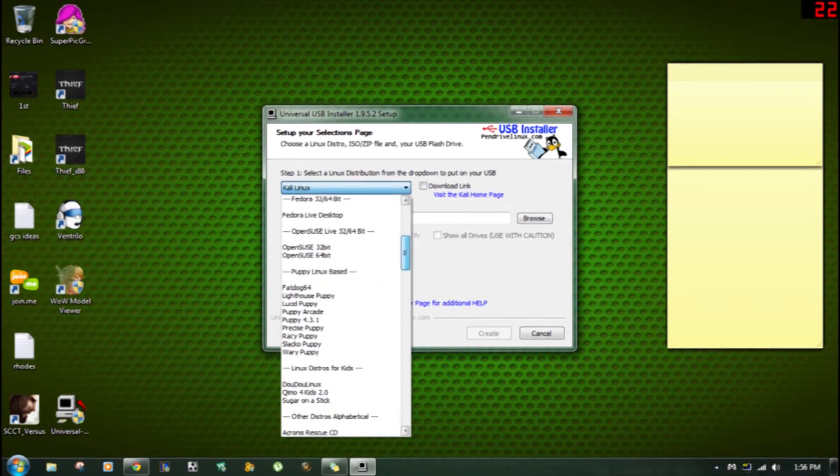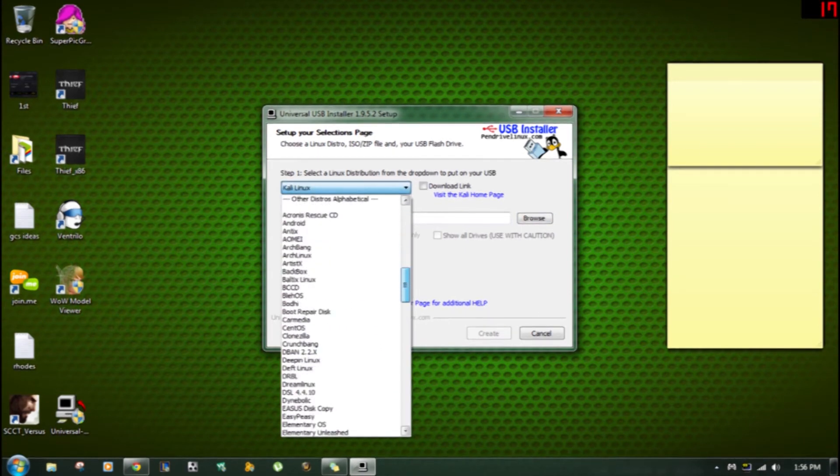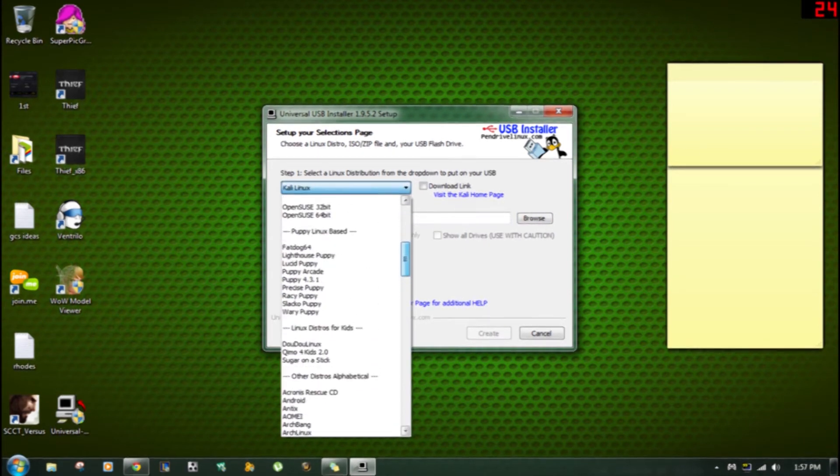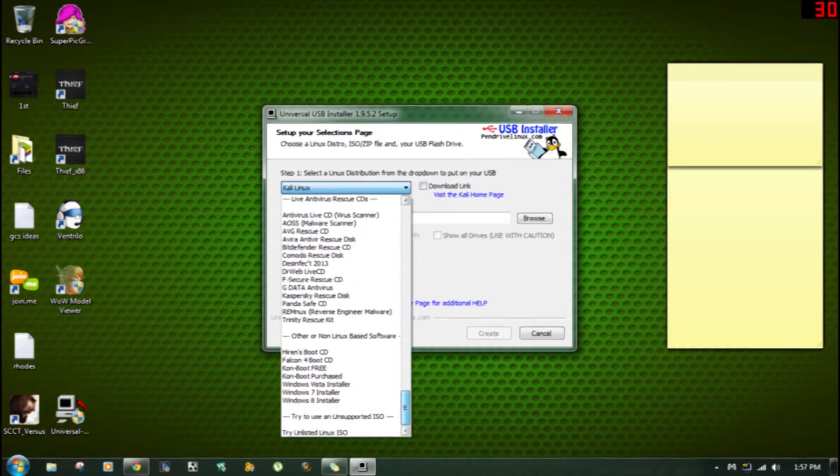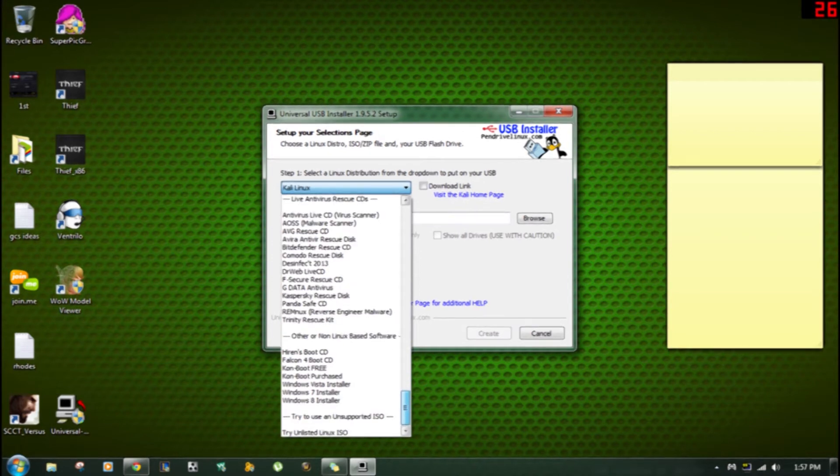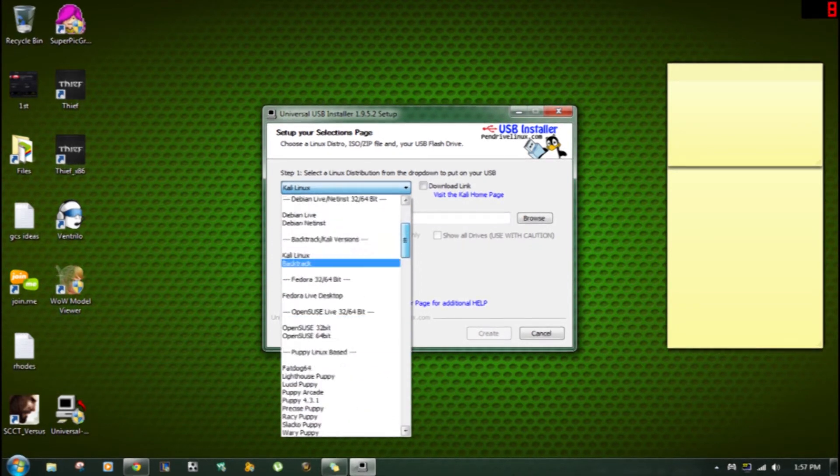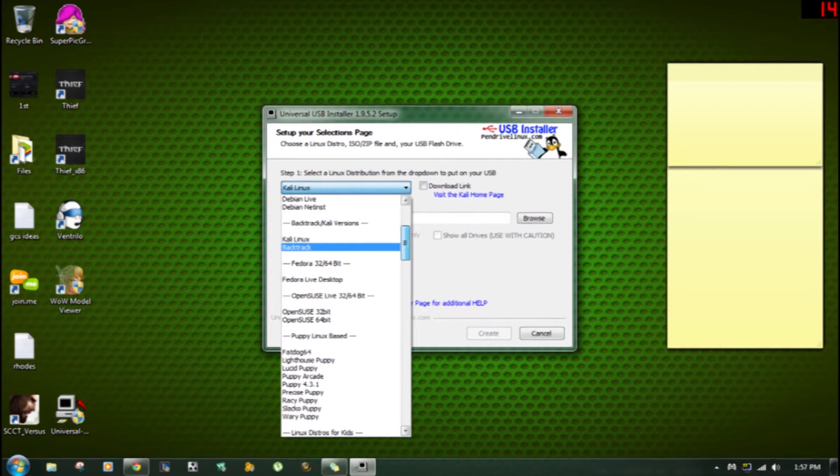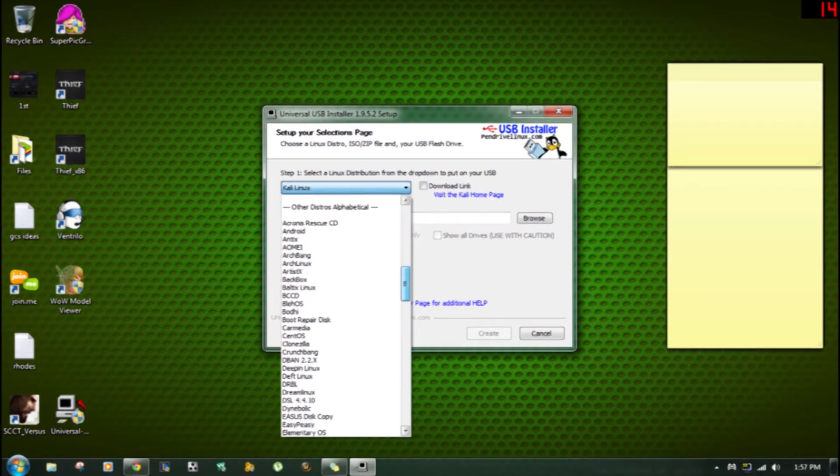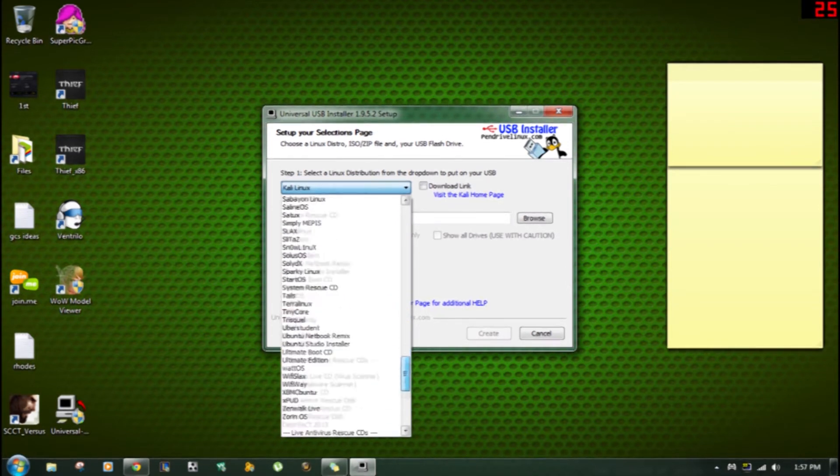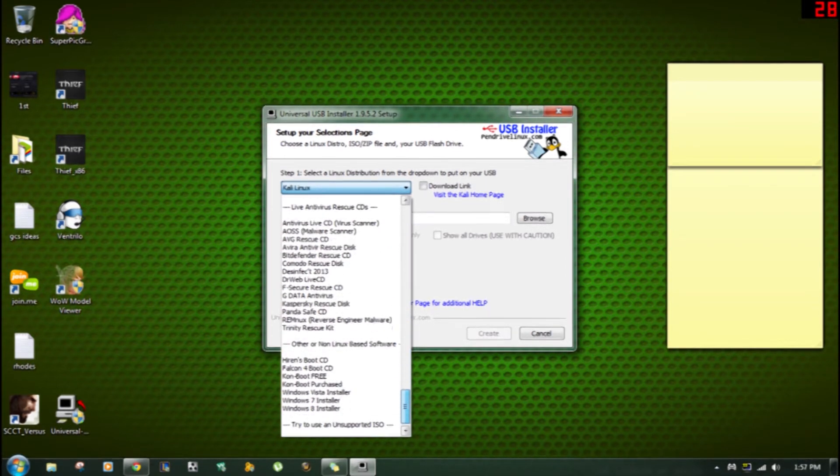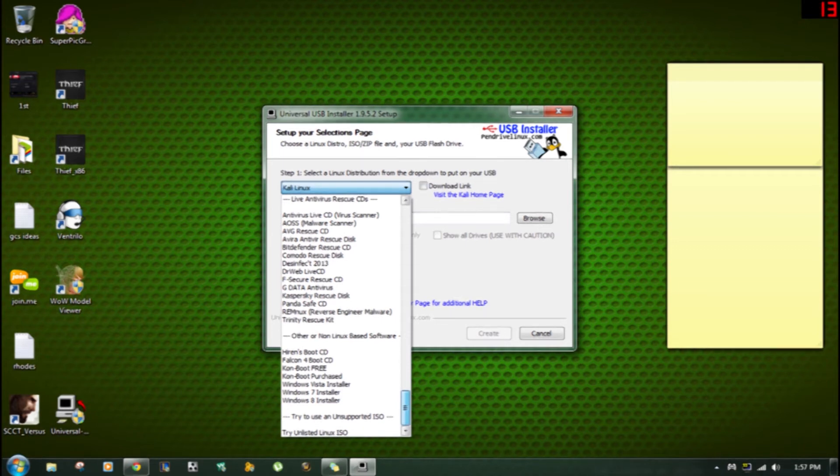Next, after you select whatever version of whatever you're using, like it even has Fedora on here as like most operating systems. If it doesn't have your operating system, then you'll have to figure out which operating system it's going to be using and you'll probably have to use something that's similar to it.